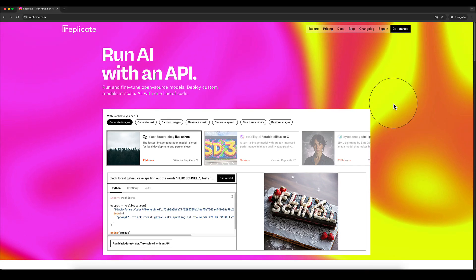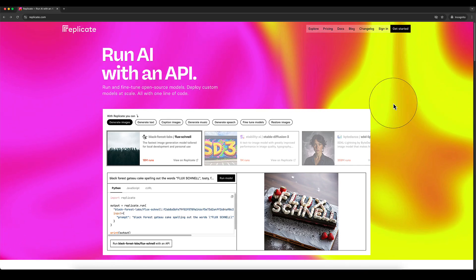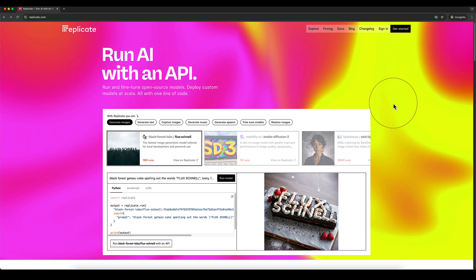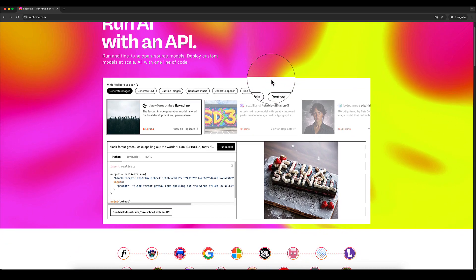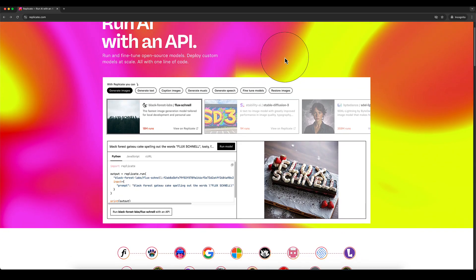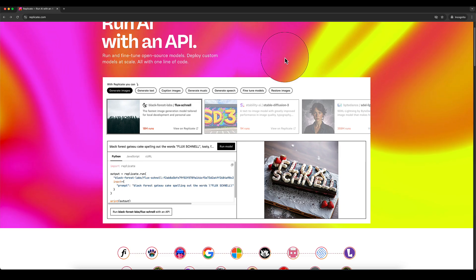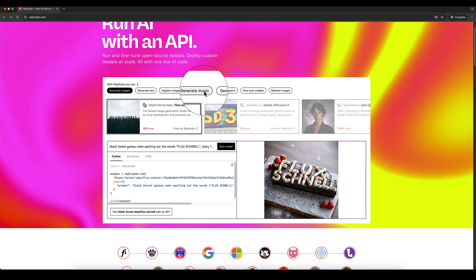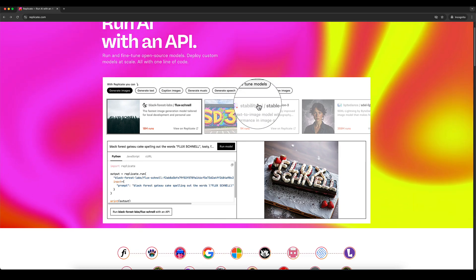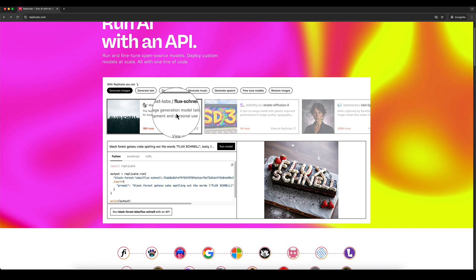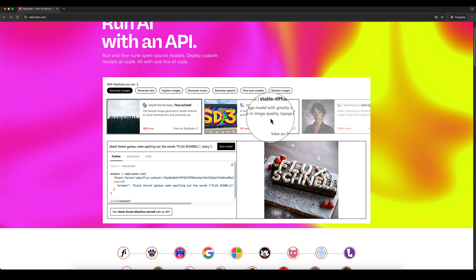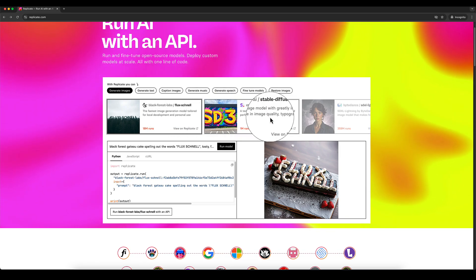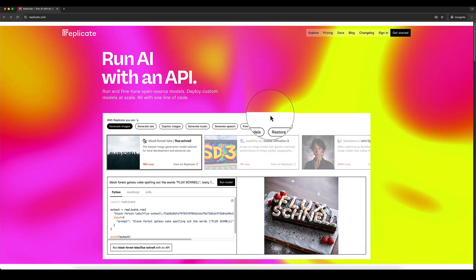In this video, I'm going to show you how to quickly and easily get set up with Replicate.com, which is going to allow you to access and use a load of state of the art AI image generation models in terms of generating images, text, music, speech, all sorts of things, including flux, the various models of flux, stable diffusion three. We've got loads on here now.